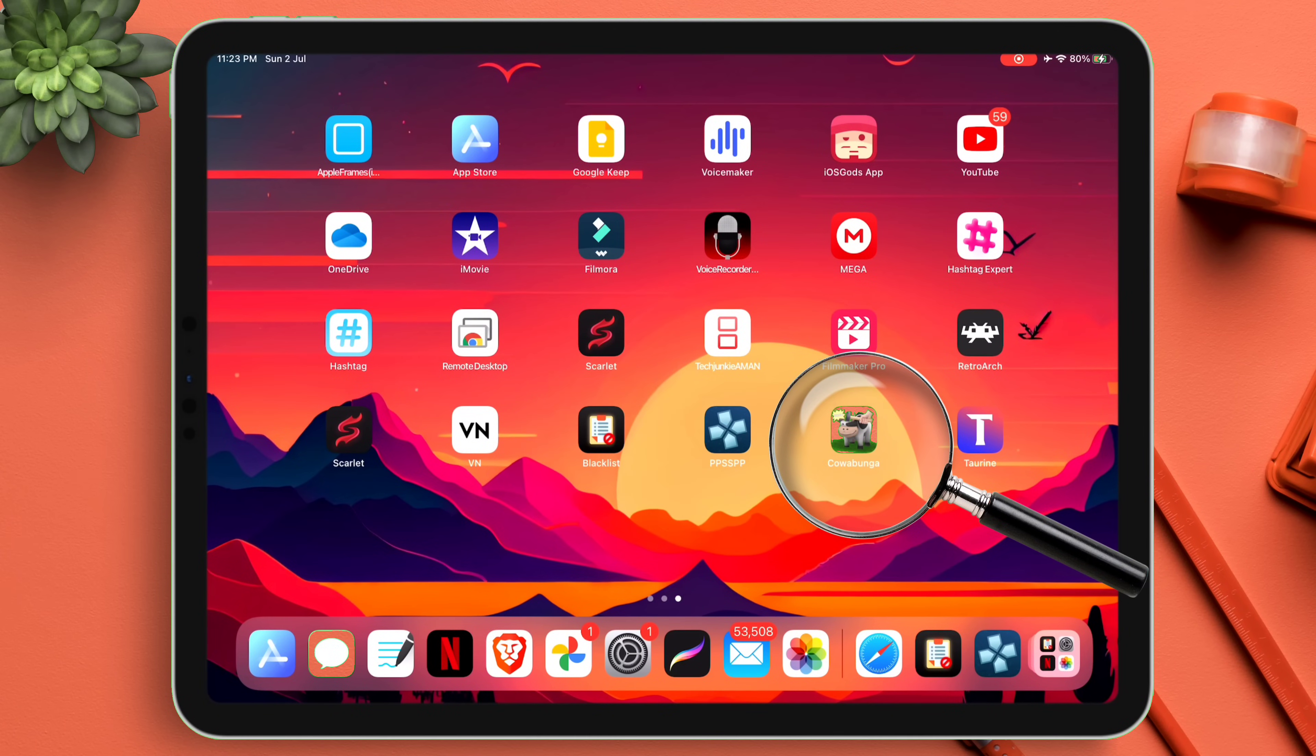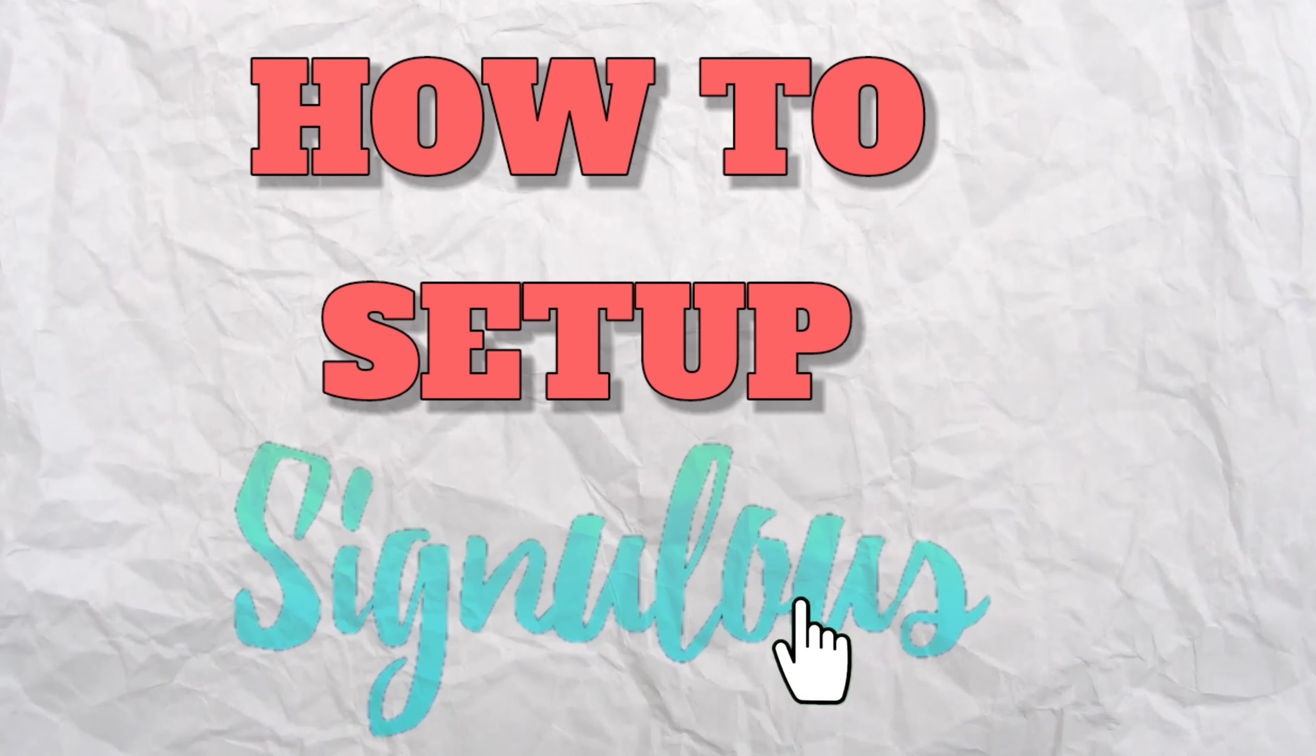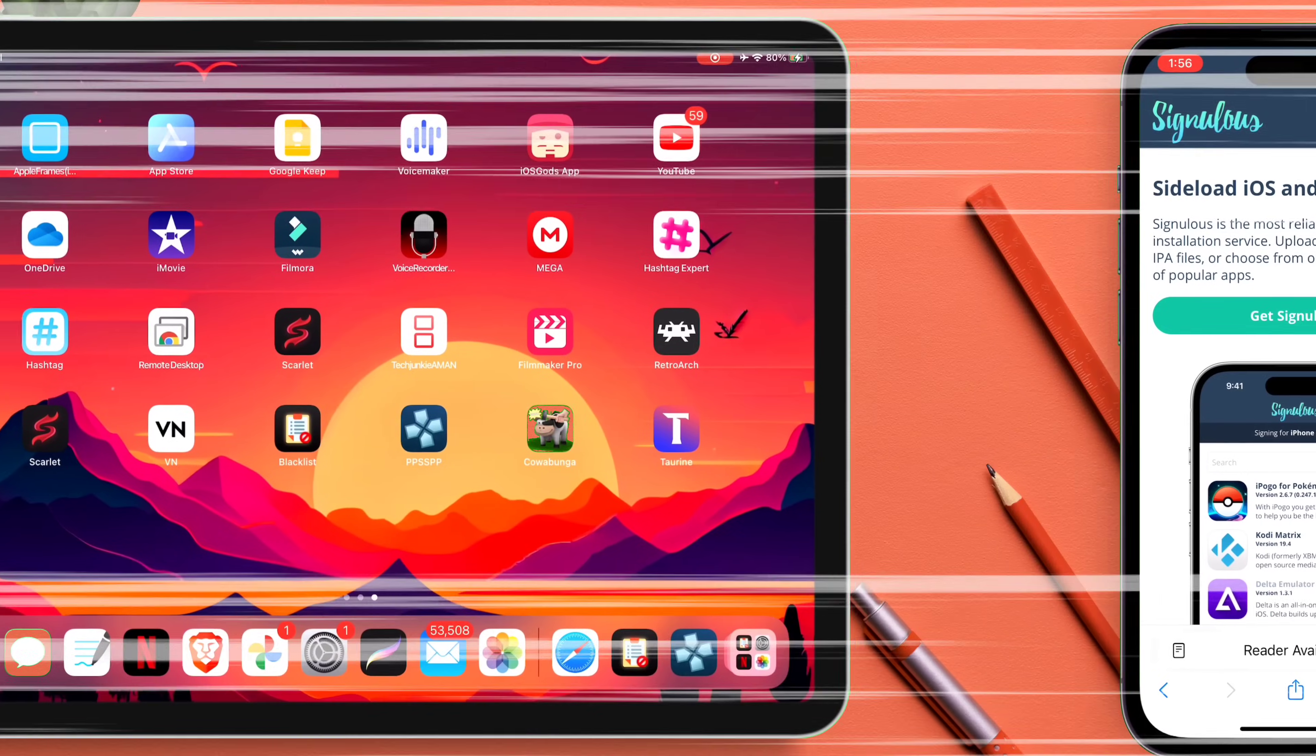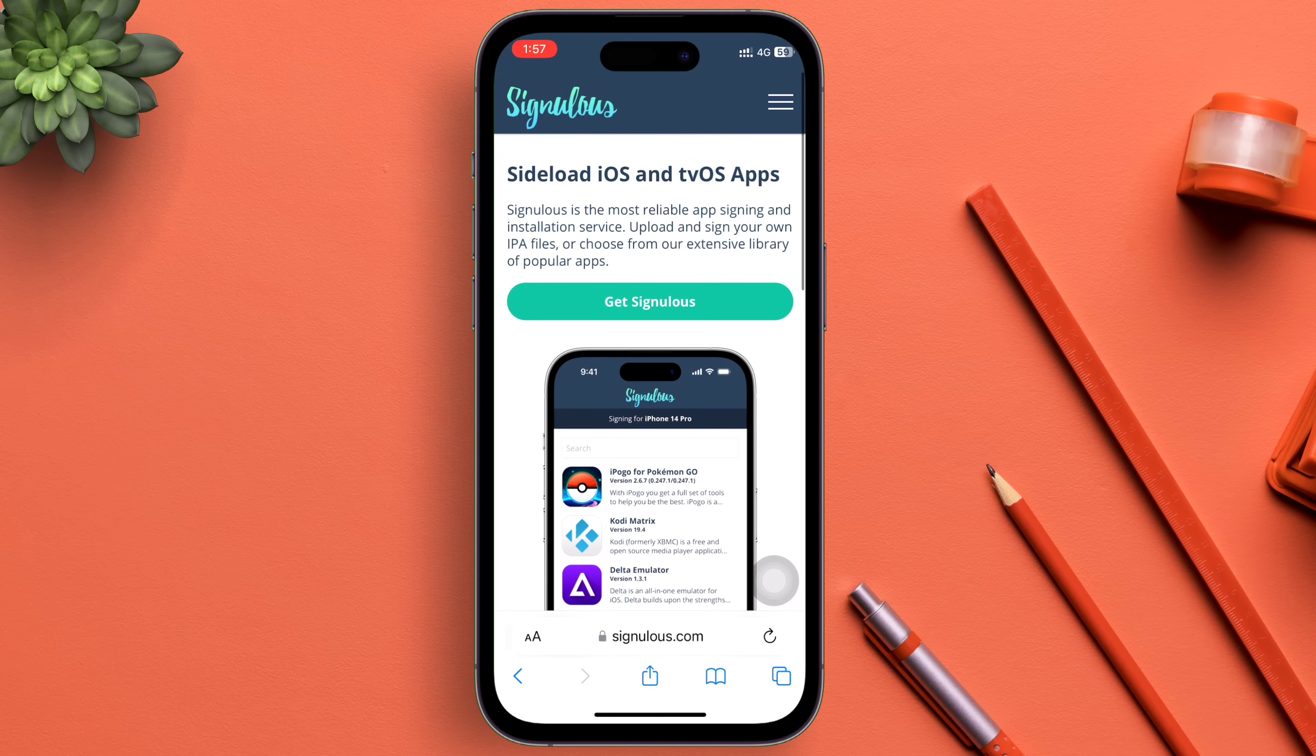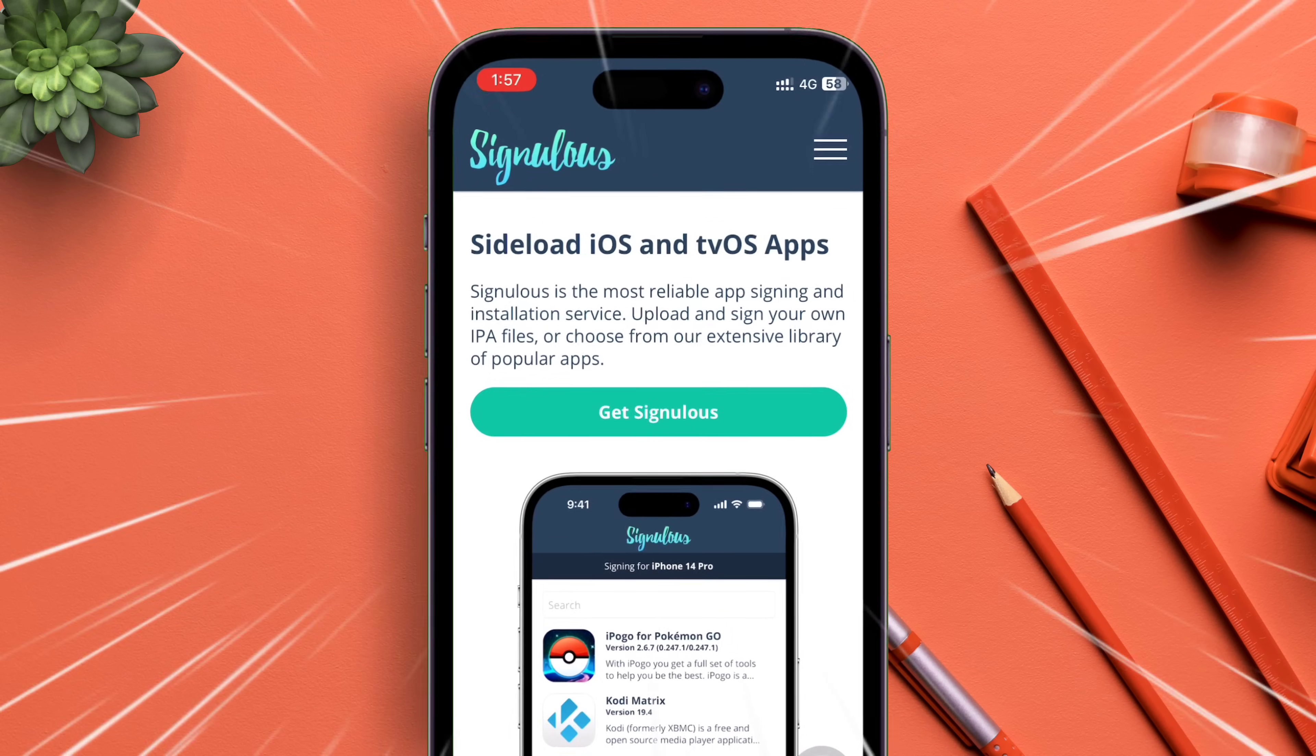Now let me show how you can set up SignuLus on your iOS device. I have provided the link in the description, so make sure to use the link from the description to avoid any issues. It will redirect you to the official SignuLus website. You do not need to install any dedicated app for SignuLus.